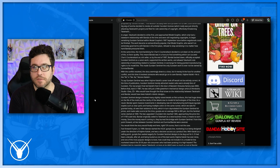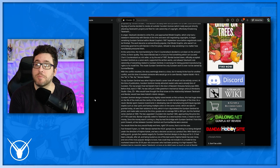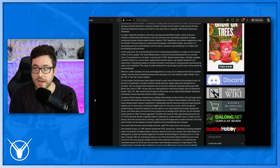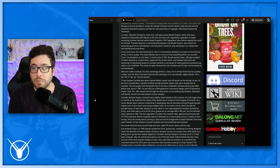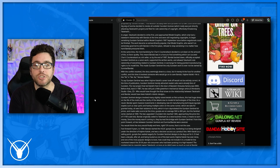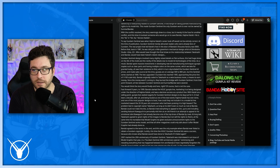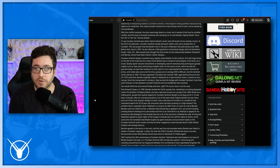In anger, Takahashi decided to strike first and approach Model Graphics, which only had a lukewarm relationship with Bandai at the time, and were still negotiating copyrights. To begin serializing Gundam Sentinel with a Model Graphics 1987 September issue before negotiations finished. The work became so extraordinarily popular that Model Graphics, who weren't on the extremely good terms with Bandai in the first place, refused to stop serializing it, no matter how hard Bandai pressured them. At the same time, the merchandising for Shars counterattack decided to cut down on the amount of kits to favor quality. This meant Bandai was in a hurry to find something which can succeed Shars counterattack as a kit seller, so by the end of 1987, Bandai backed down, officially accepted Gundam Sentinel as a canon work, supported the written works, and allowed Takahashi's sole ownership of everything related to Gundam Sentinel in exchange for being granted manufacturing rights to its model kits. This made Gundam Sentinel the only Gundam work to ever not be owned by Sunrise Bandai.